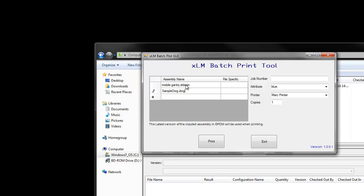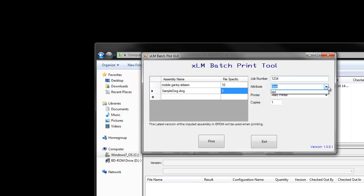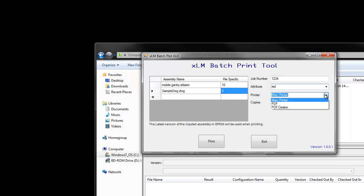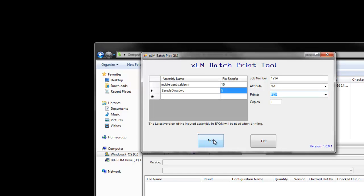We will now fill in some custom specific attributes for the files that will be dynamically added to the print or PDF when printing happens. These fields and how data is determined to be printed are totally customizable. We have a dynamic job number to enter, and in this case we are creating a PDF file. All the PDFs will go into the same folder as that job number. We can select a printer or choose to create PDFs.